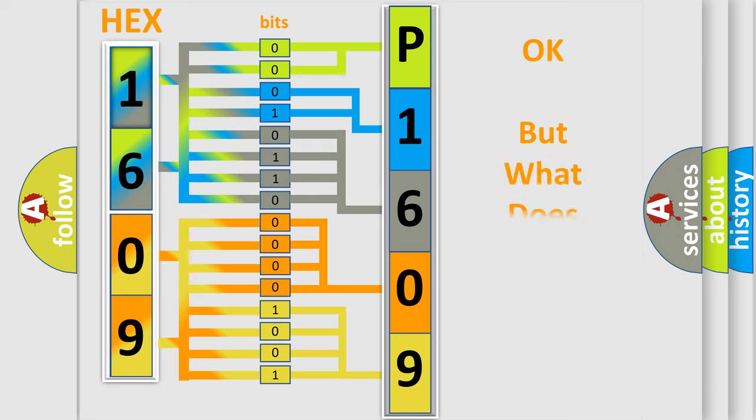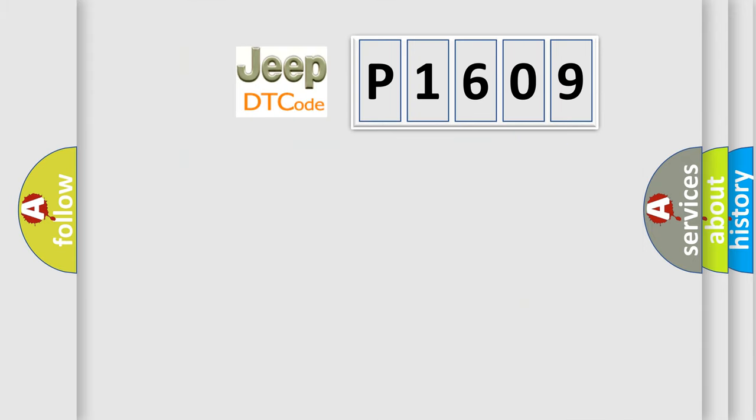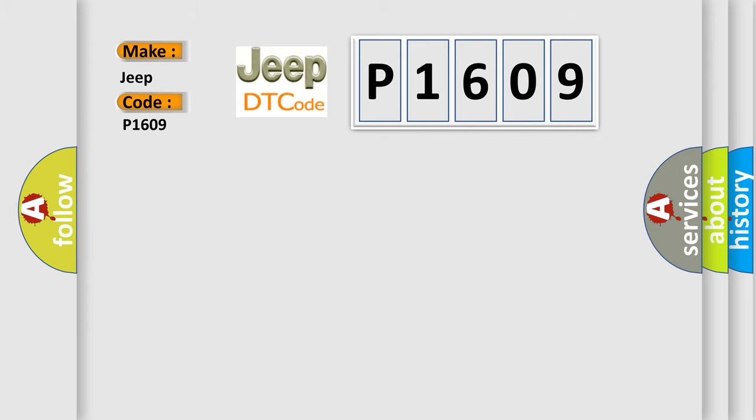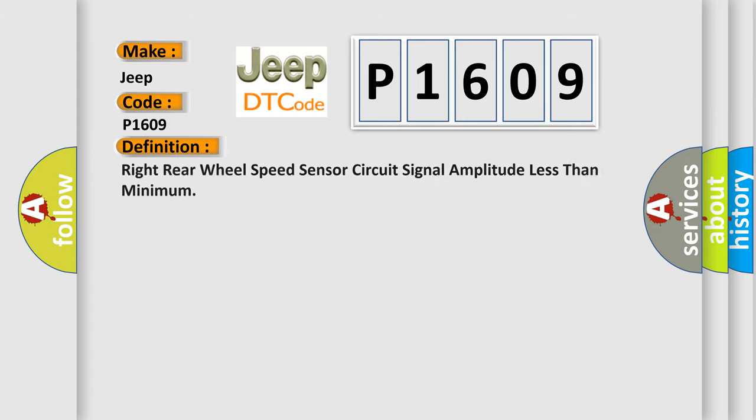We now know in what way the diagnostic tool translates the received information into a more comprehensible format. The number itself does not make sense to us if we cannot assign information about what it actually expresses. So, what does the Diagnostic Trouble Code, P1609, interpret specifically for Jeep car manufacturers? The basic definition is Right rear wheel speed sensor circuit signal amplitude less than minimum. And now this is a short description of this DTC code.